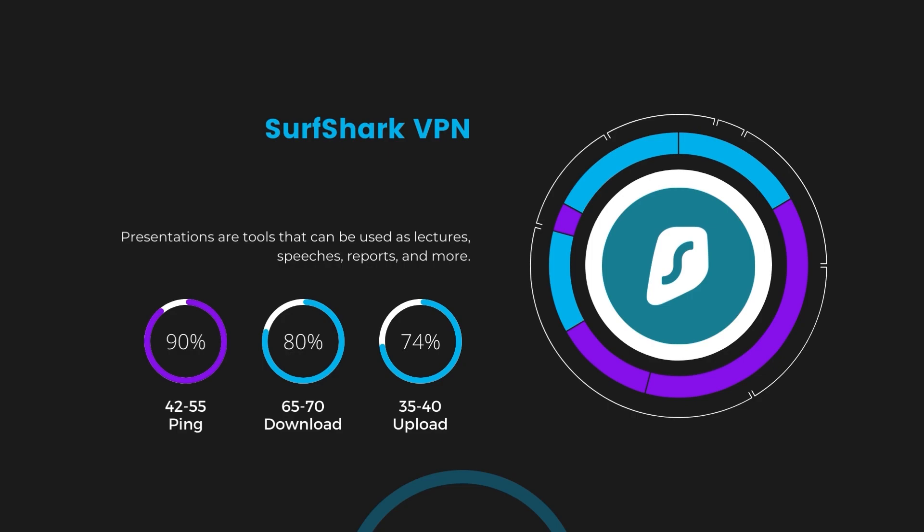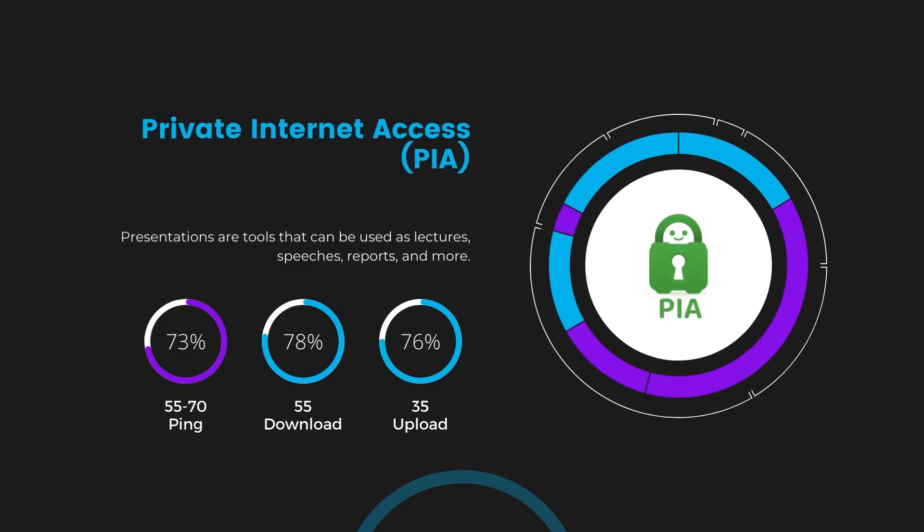Lastly, Private Internet Access (PIA) presented a ping range of 60 to 70 milliseconds, the highest among the three. Nonetheless, it's crucial to highlight PIA's unmatched server tally exceeding 35,000, offering ample opportunities to locate a server that may lower this ping. Under PIA, download and upload speeds were observed at 50 to 55 megabits per second and 30 to 35 megabits per second, marking a more pronounced effect on internet speed yet remaining functional for most network tasks.